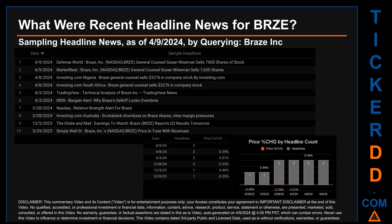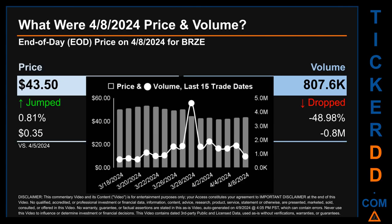What was the end-of-day price and volume for BRZE on Monday, April 8, 2024? BRZE had an end-of-day price of $43.50 and volume of about 0.8 million. Compared to the previous trading day, the price jumped 0.81%, gaining 35 cents, while volume dropped 48.98%, decreasing about 0.8 million. The graph shows price and volume for the last 15 trade dates across a range of $11.73. The max and minimum end-of-day prices were respectively $53.57 and $41.84. Volume saw a range of 4 million, from a day low of 594.7 thousand to a day high of 4.6 million.